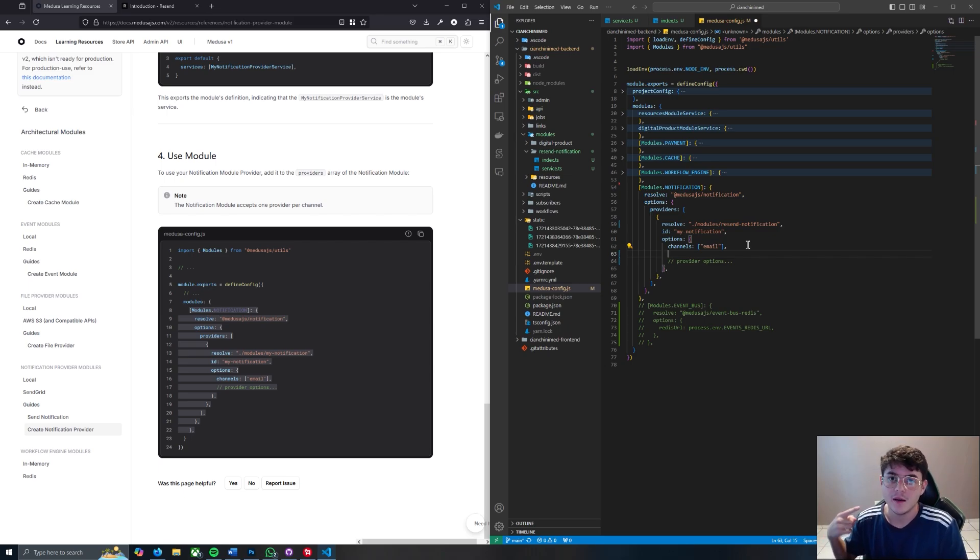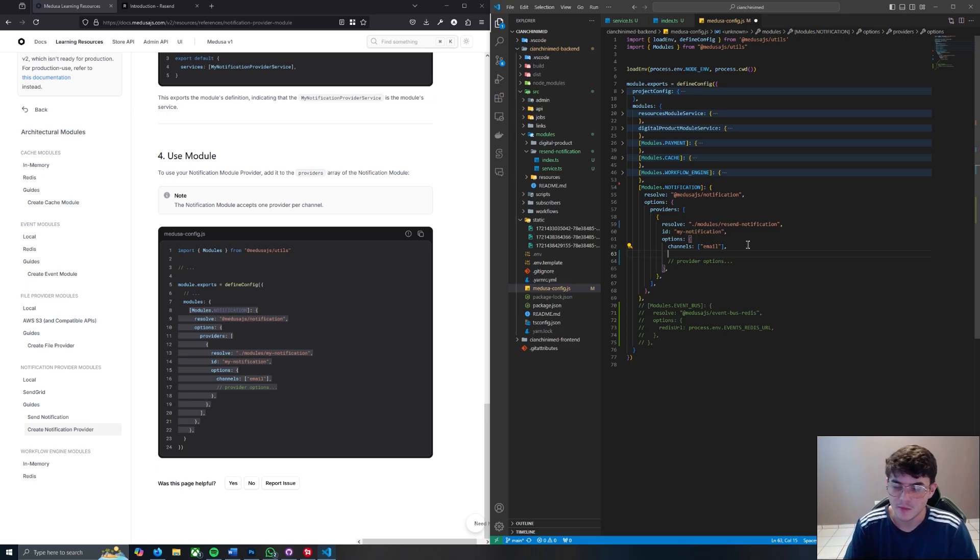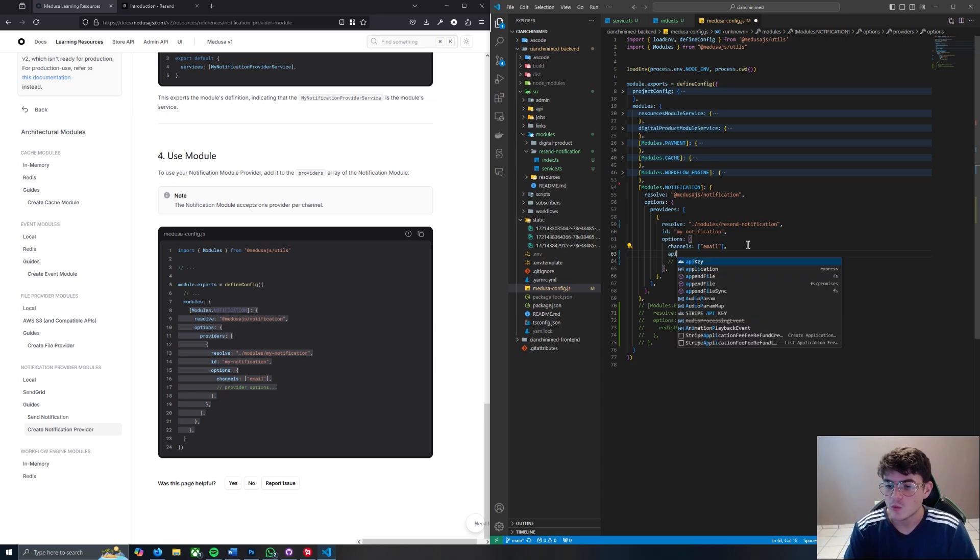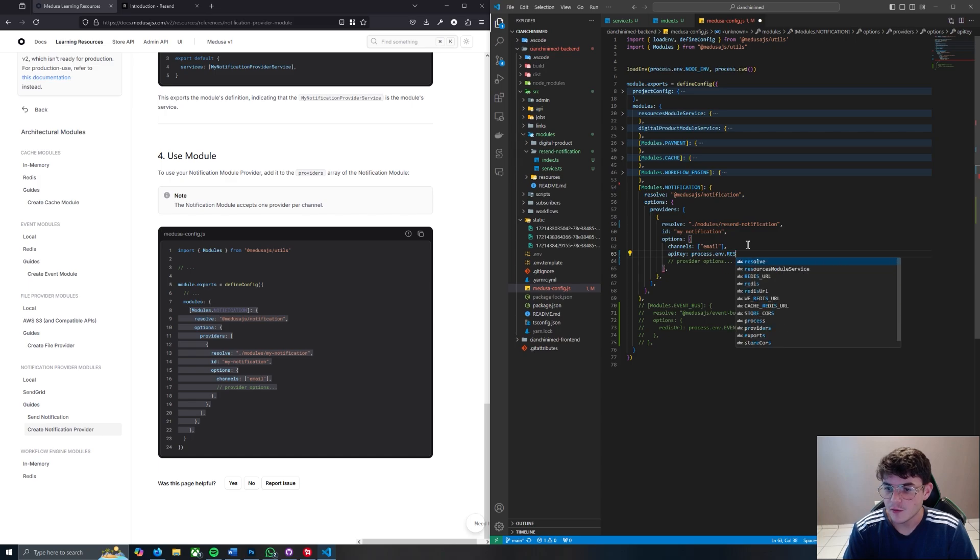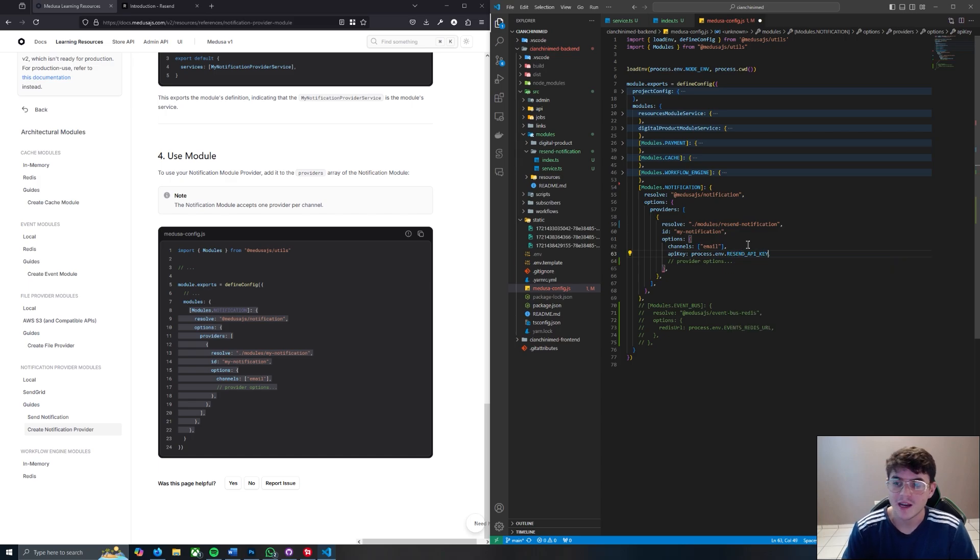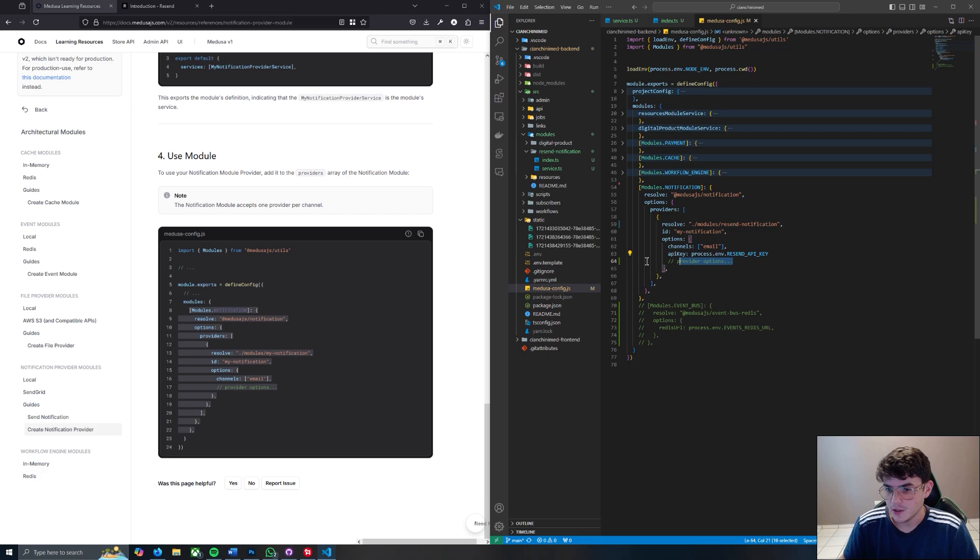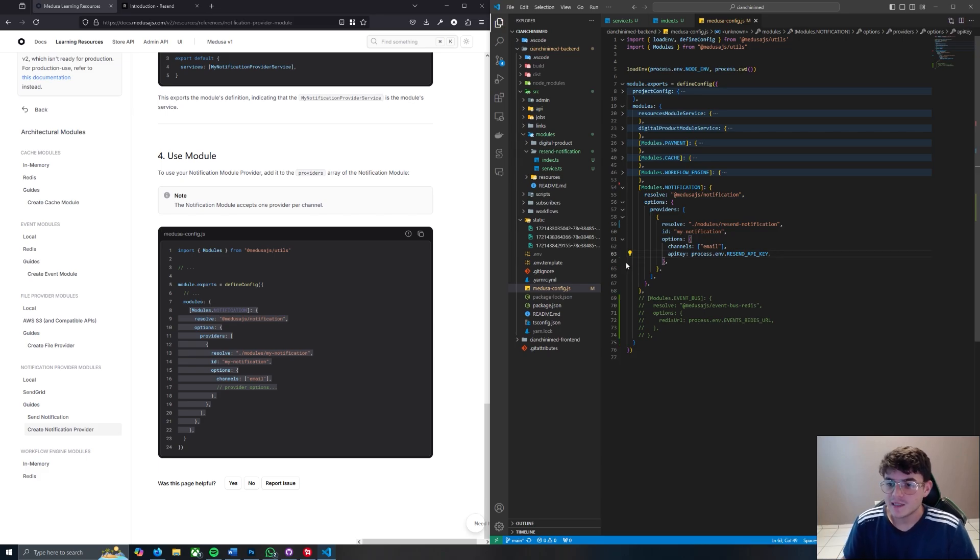We also want to pass api_key and we're going to say process.env.RESEND_API_KEY, which is how it's declared in my .env file. So then you can get rid of this provider options.